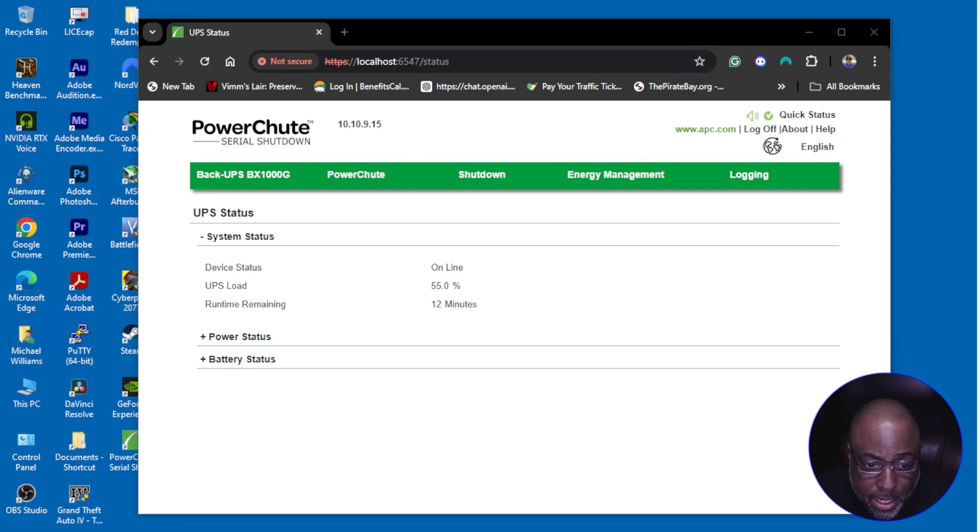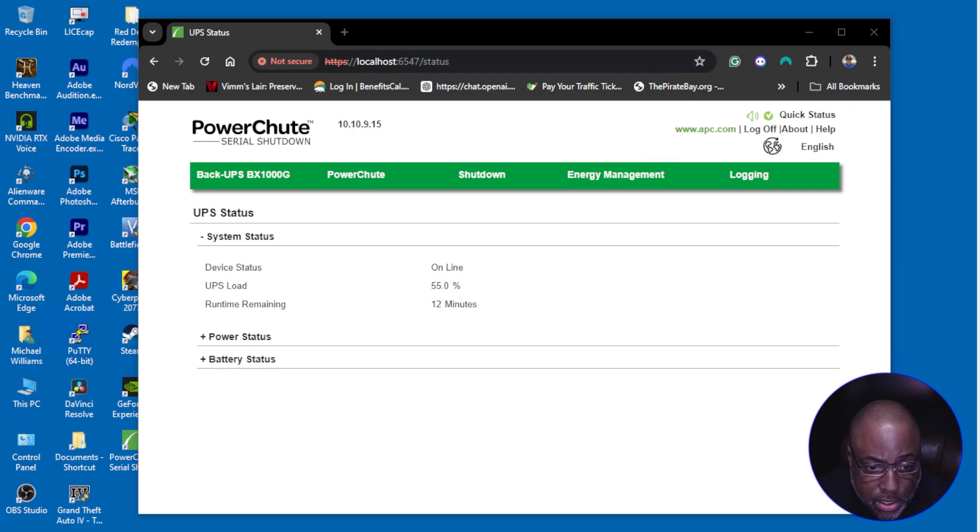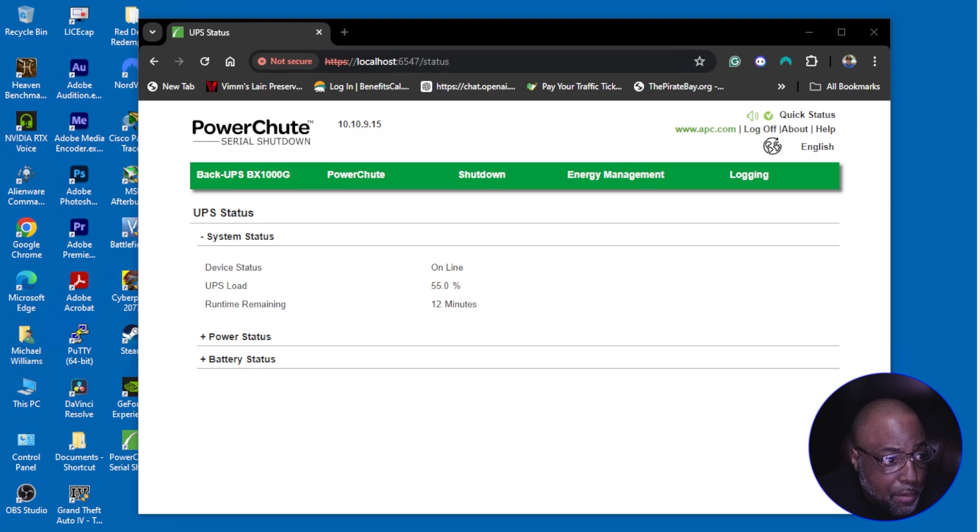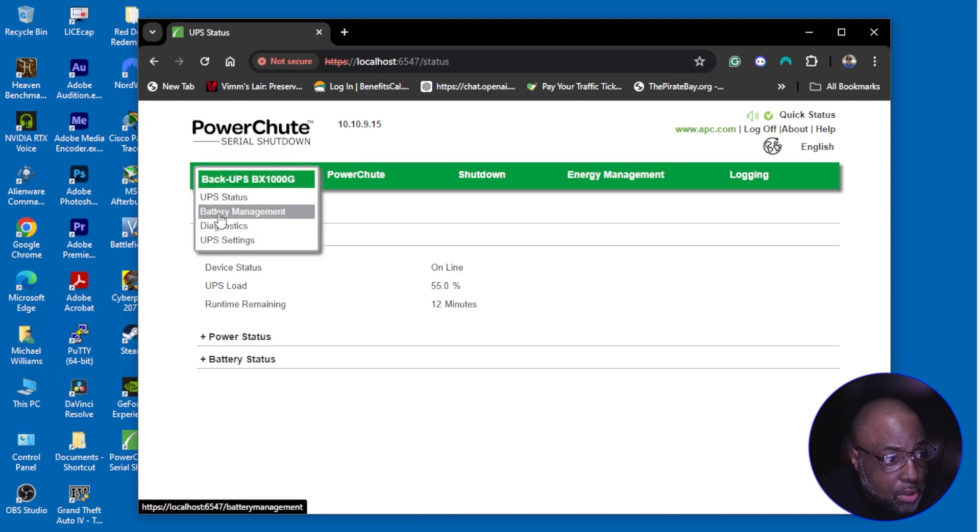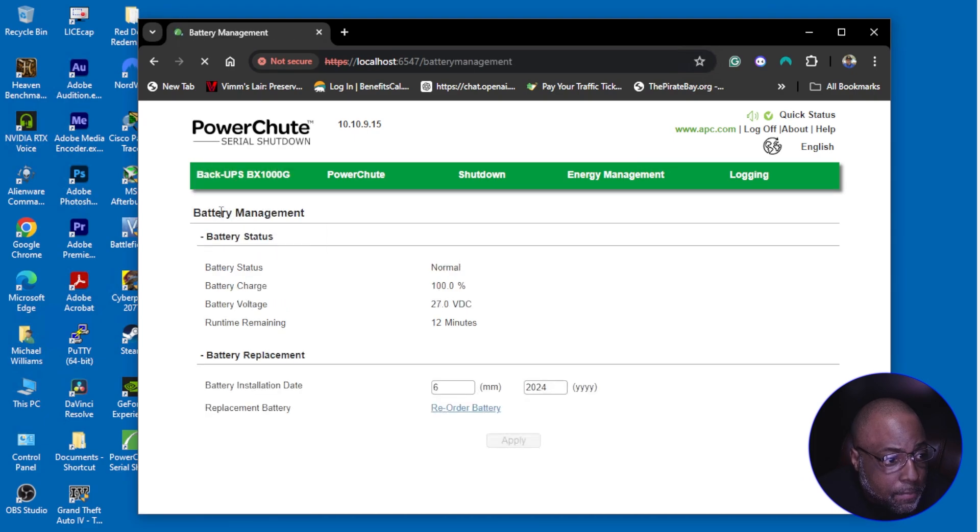So I had to use the software. After installing it and completing the quick setup, all I did was go to the name of my UPS and go to battery management.